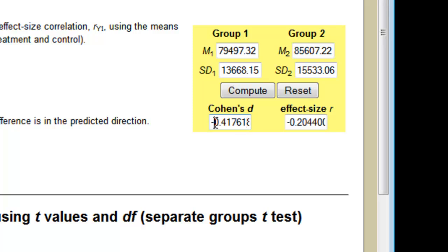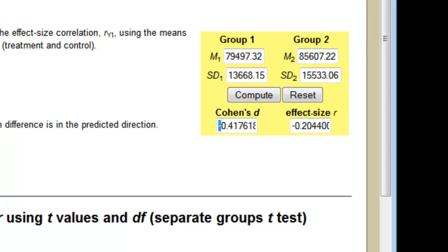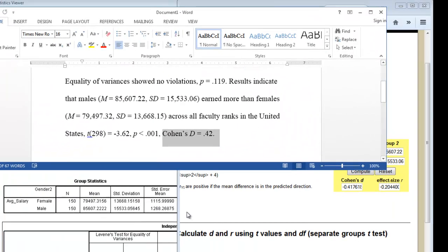Hit compute and we can see that our Cohen's D is negative 0.417. You can ignore the signage here. So if we had just swapped our group 1 and group 2, it would be positive 0.417. So it doesn't really matter. You can just report Cohen's D equals 0.42.